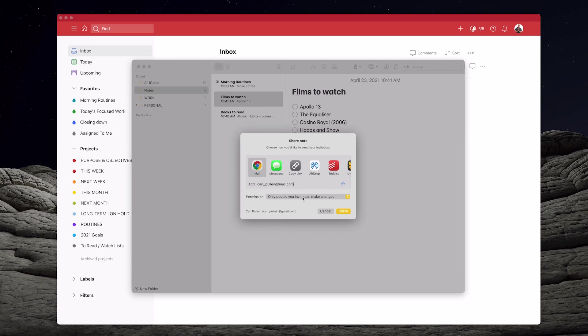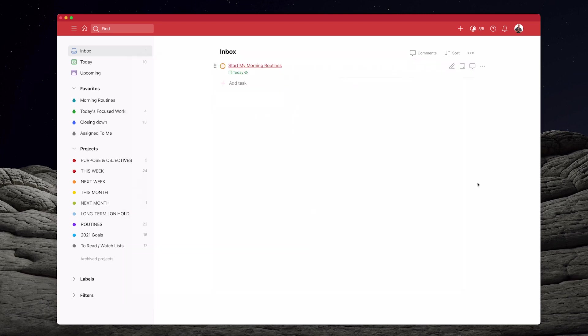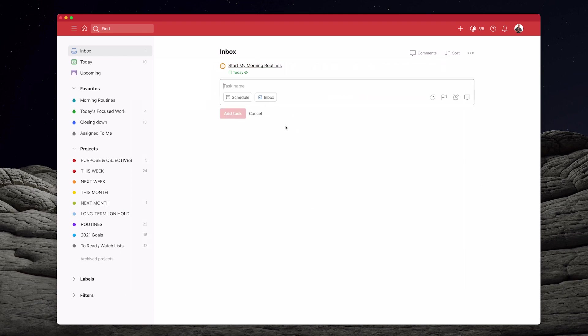And again, I'm just going to copy the link, make sure it's highlighted and share. Ignore the Todoist button. In fact, I'm going to show you what happens there in a moment.